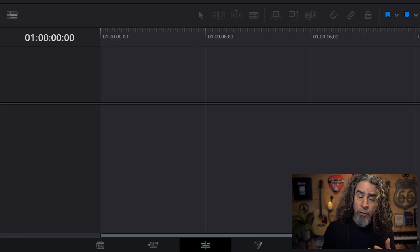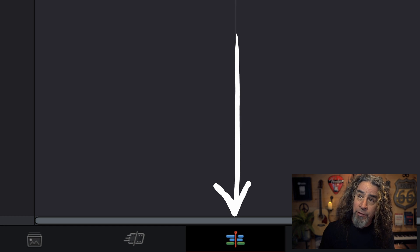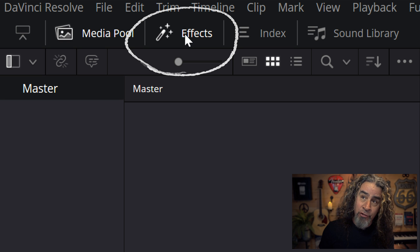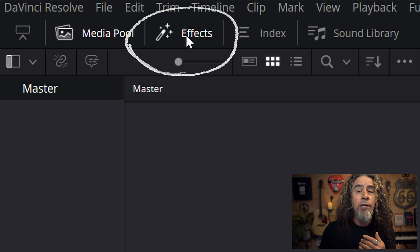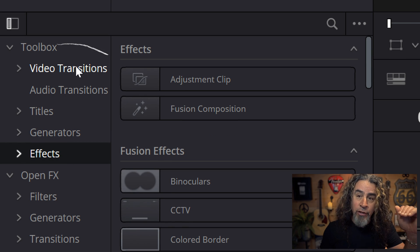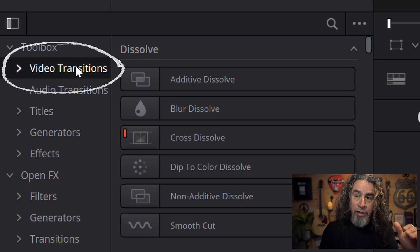DaVinci Resolve already has a bunch of these installed. If you're on the edit page, go up next to the media pool, make sure you have the effects tab enabled, and when you scroll down in the toolbox, the very first thing you'll see is video transitions. The studio version, the paid version, has a few more than the free version, but you'll always find all of those transitions right here.